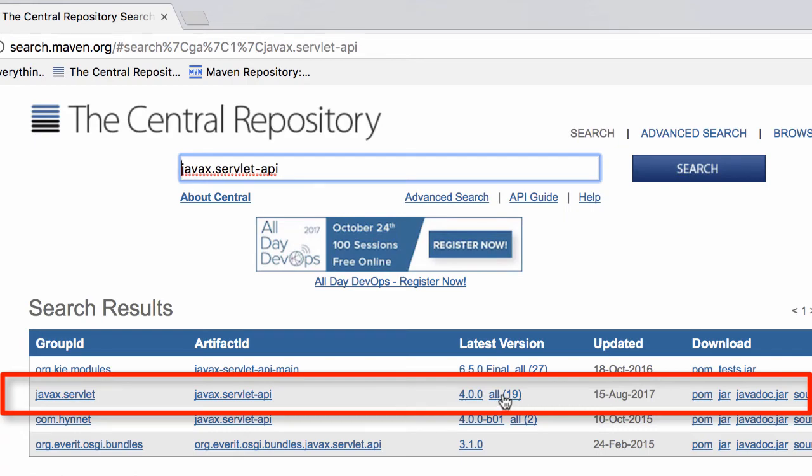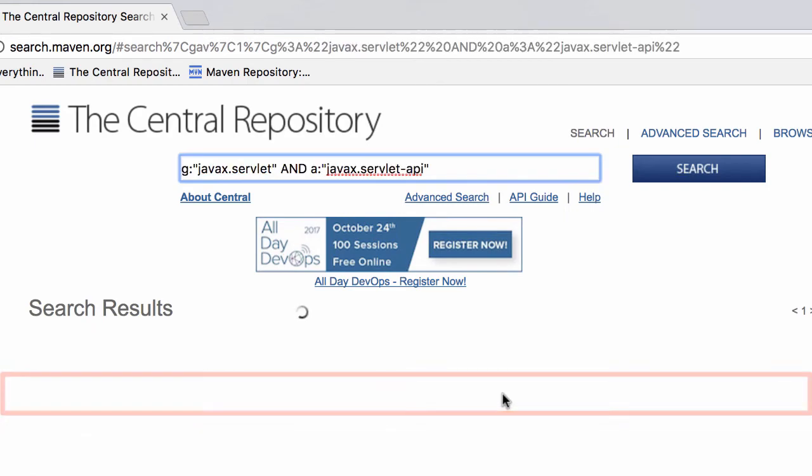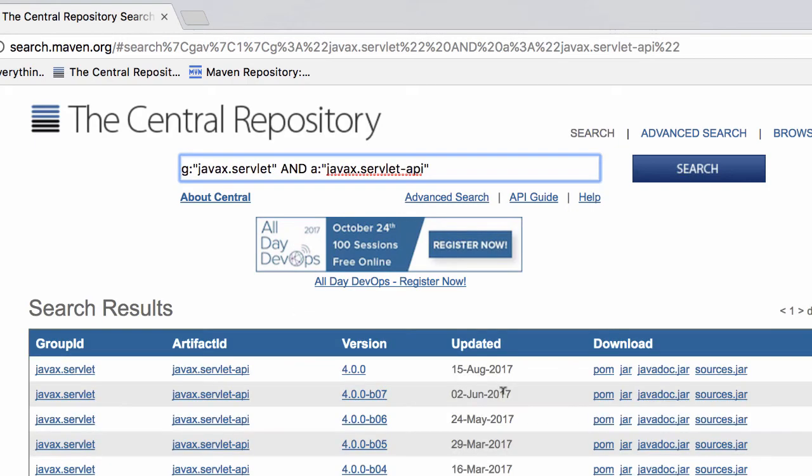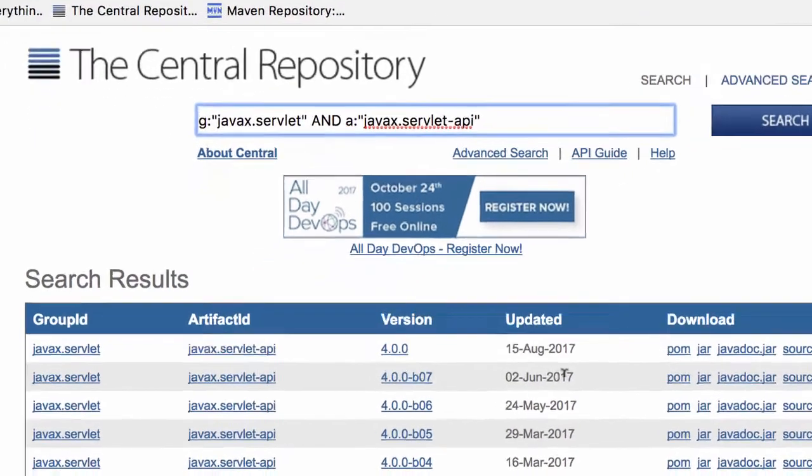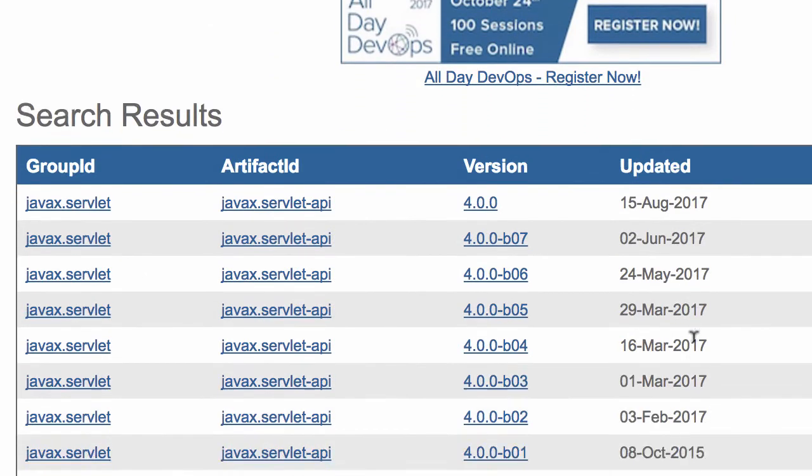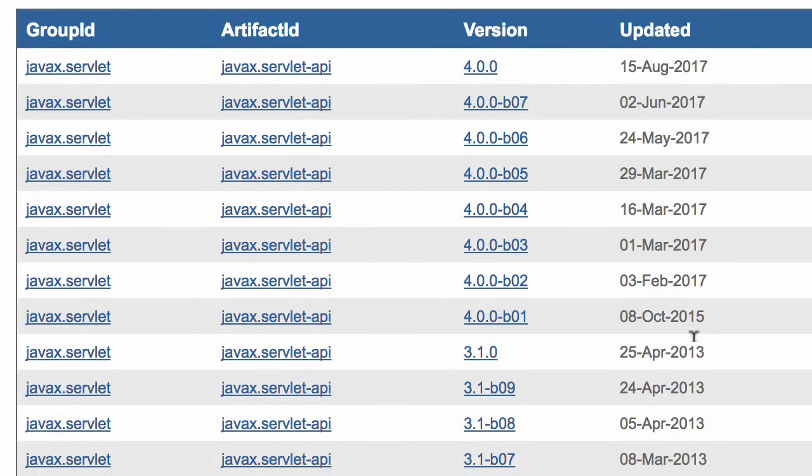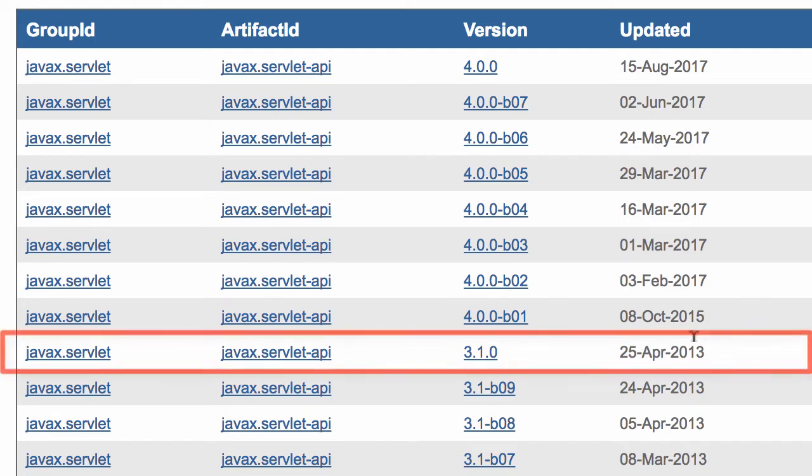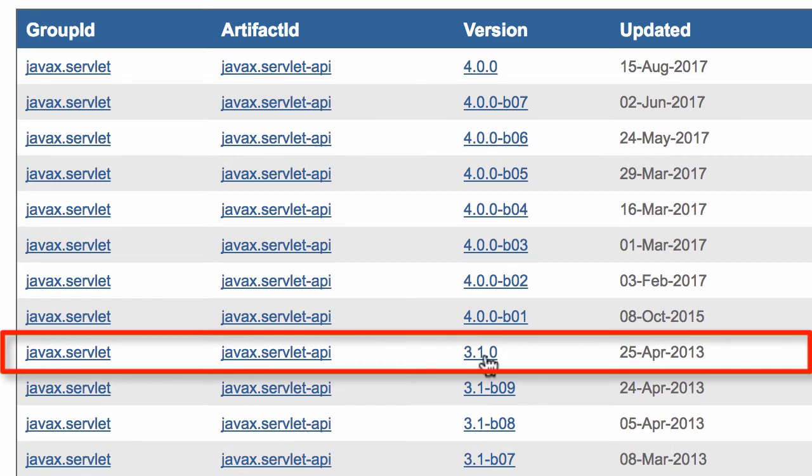The latest version is 4.0, but I'll click on all. They'll give me a lot of entries here. To keep things simple, I'll use one of the previous versions. I'll use version 3.1.0 because not all servers are up to speed with the latest 4.0.